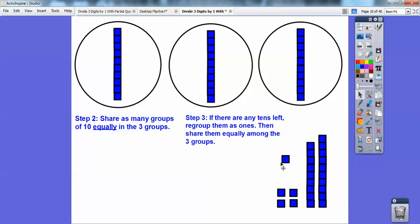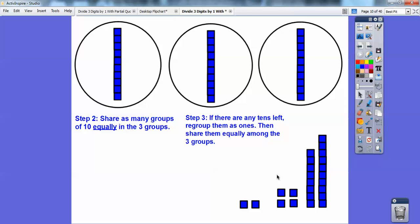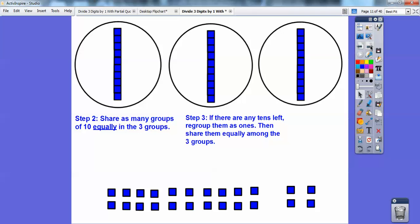So what we're going to do is, if there are any tens left, we're going to regroup them as ones and then share them equally among the groups. I'm going to pull these off and make them all ones. So I'm going to lay all of these down — the rest of these eight — and then these ten right here. So there are twenty-four ones I'm going to share amongst the three groups.